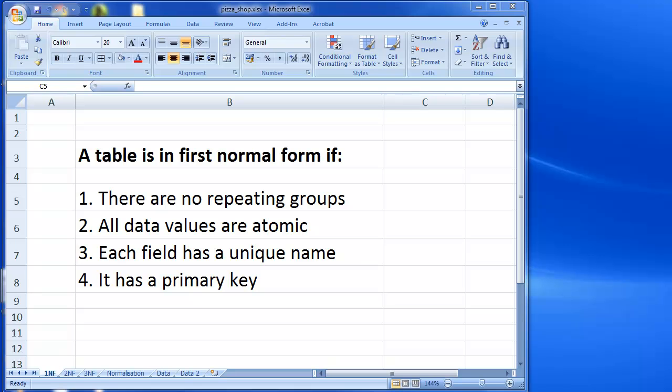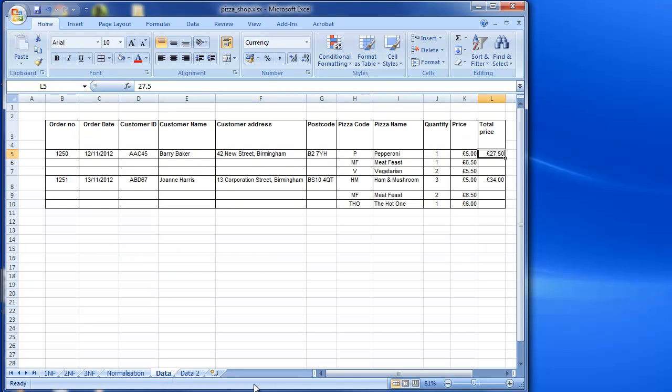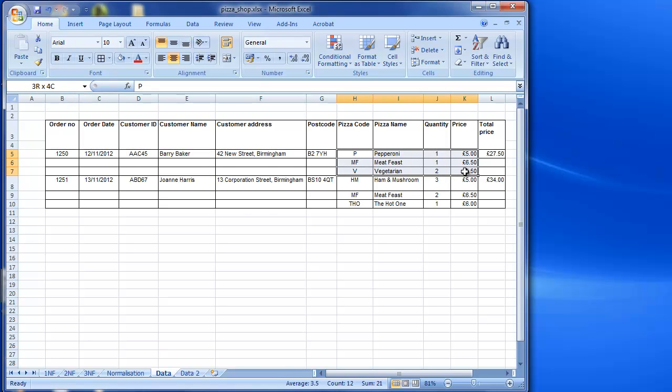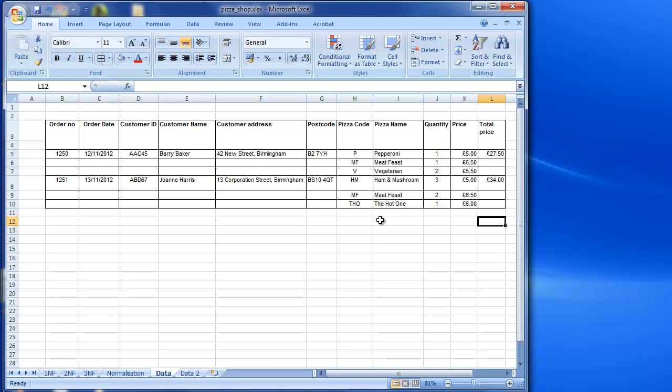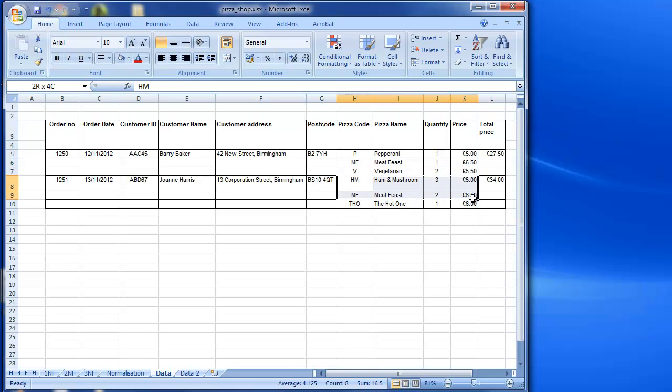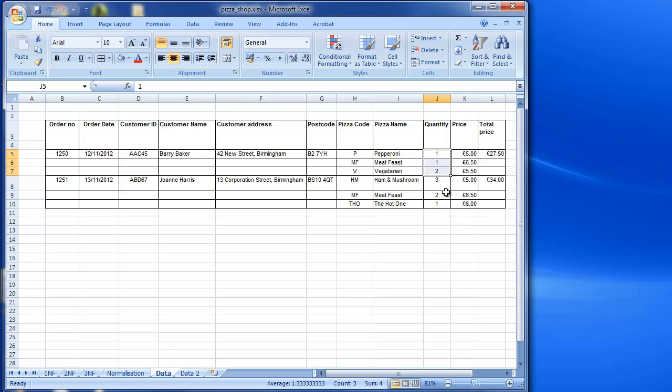So if I have a look at my first normal form here, I need to make sure there are no repeating groups. That's the first thing on my list. So I'm going to go to my data and we can see that this is for a pizza shop example where we have orders made by people. These are the customers here, and then these are the pizzas that they've ordered and we've got a total price for the order there. So we can see Barry Baker here has ordered three pizzas and Joanne Harris has ordered three pizzas. Well actually more than that because there's a different quantity, but three different types of pizza let's say.